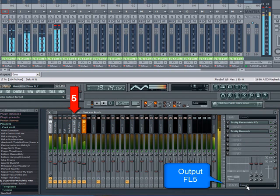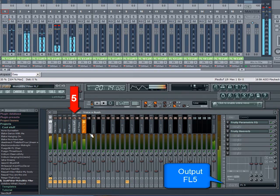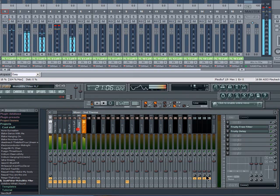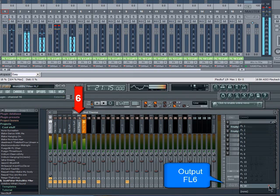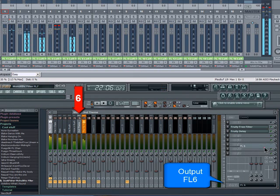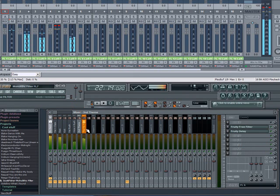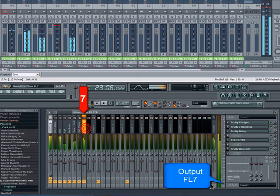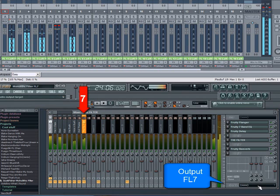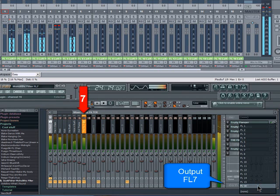5 goes to 5. You can see the rerouted tracks all appearing in the Samplitude mixer. 6 goes to 6. And finally, 7 goes to, you guessed it, FL7.